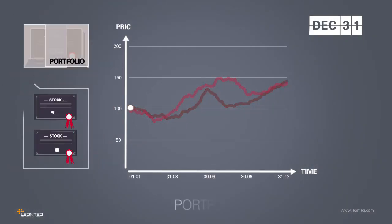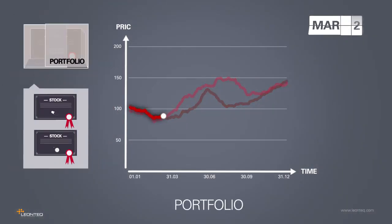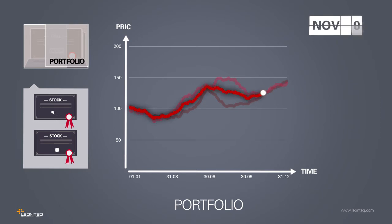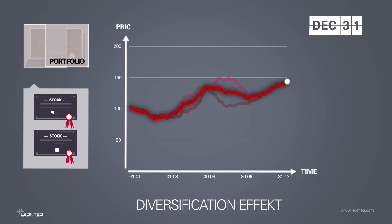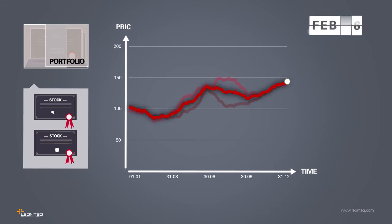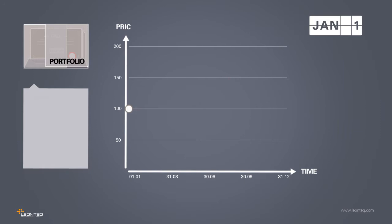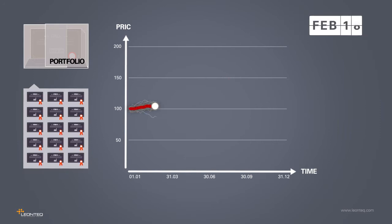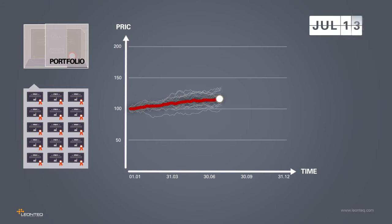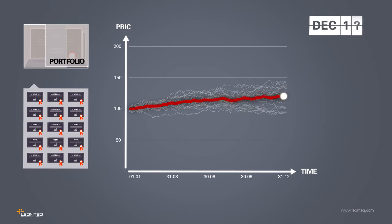If a portfolio contains both stocks, then price fluctuations are mitigated to some degree. This diversification effect ensures that as additional assets are included, portfolio risk will tend to decrease without reducing the return on average. The larger the number of assets, the greater this diversification effect. A portfolio containing 15 stocks is less risky than one with only two stocks.